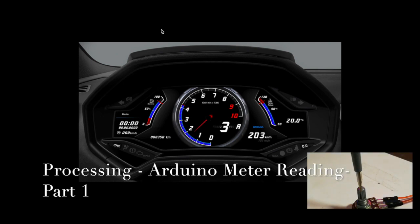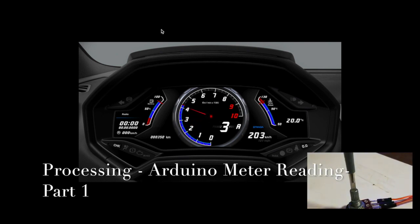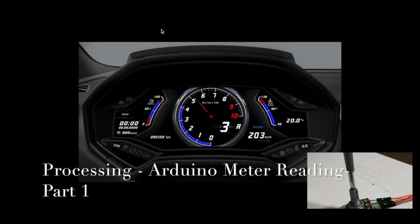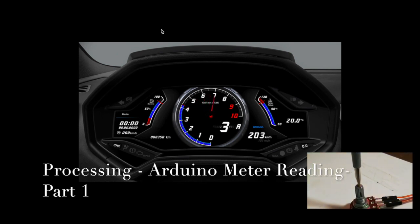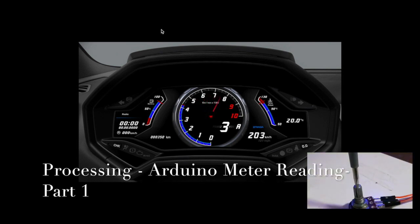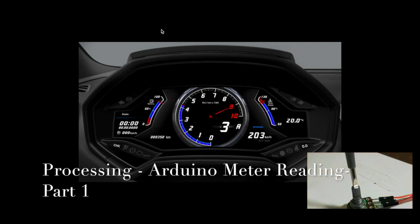Hello guys, today what we are going to do is reading some values from Arduino and displaying it on an analog meter in Processing.